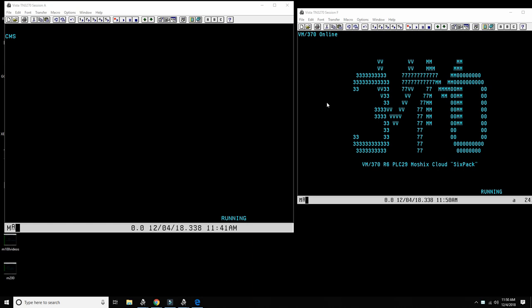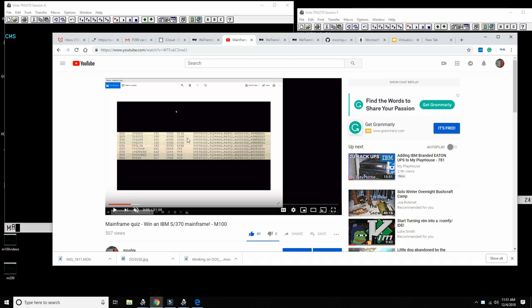Hello everybody and welcome back to the Moshix Mainframe channel. This is Moshix, and today before we get into what I'm here to talk about, I want to first announce the winner of the quiz that we had for video number 100 of the Moshix Mainframe channel.